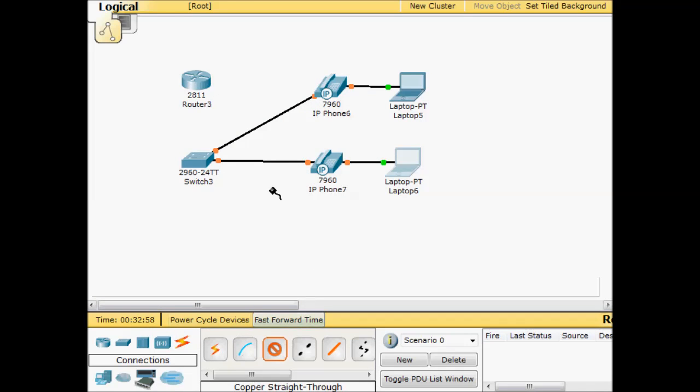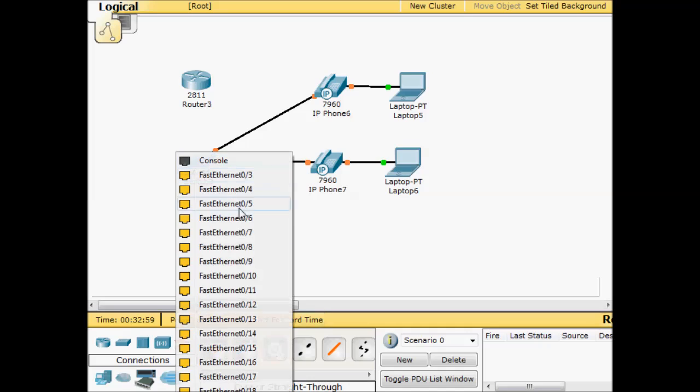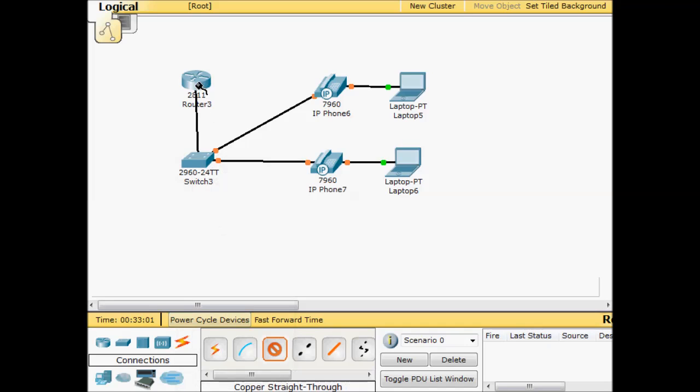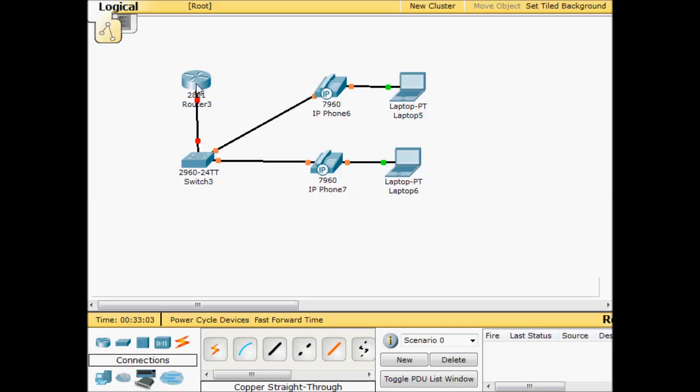Last cable connection. We're going to take one of our last ports here and we're going to bring it up to FastEthernet 0/1. That'll be our trunk.